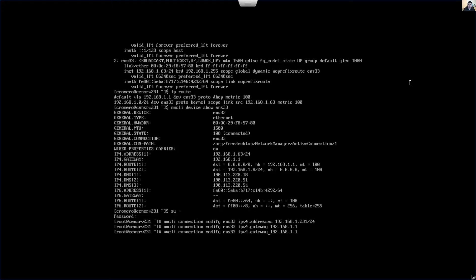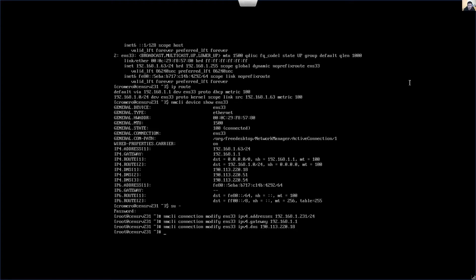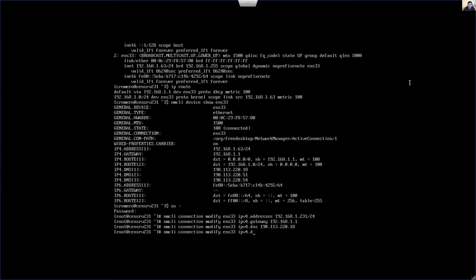And the DNS. Also you can modify the IPv4 DNS. And also you can modify the method. It's not dynamic because we will not use DHCP, it will be manual. So modify the method to manual.